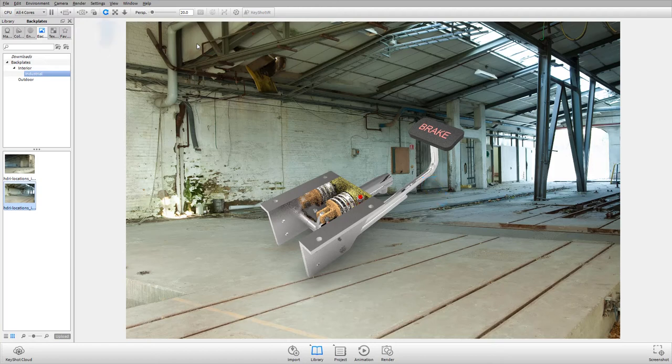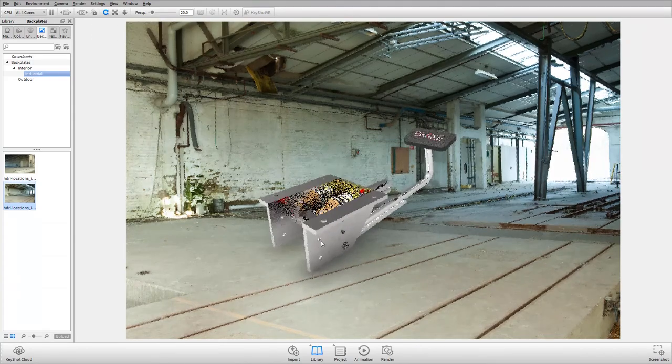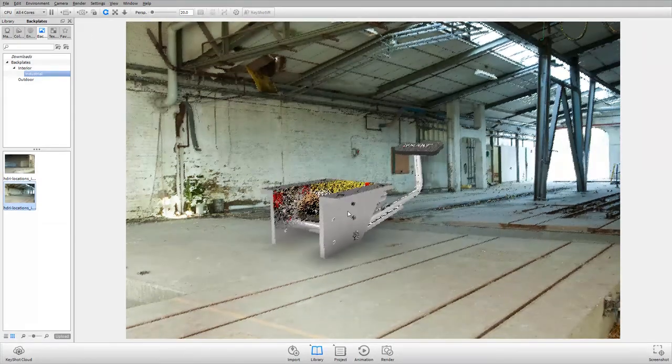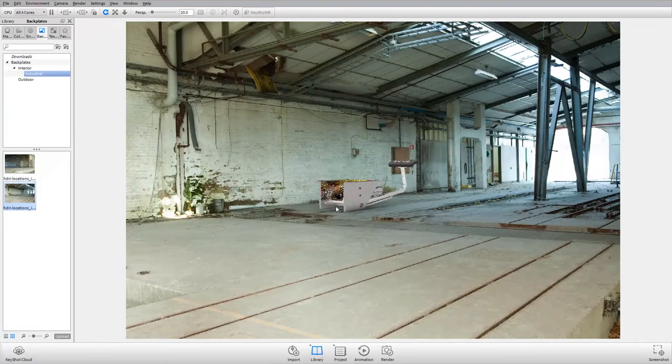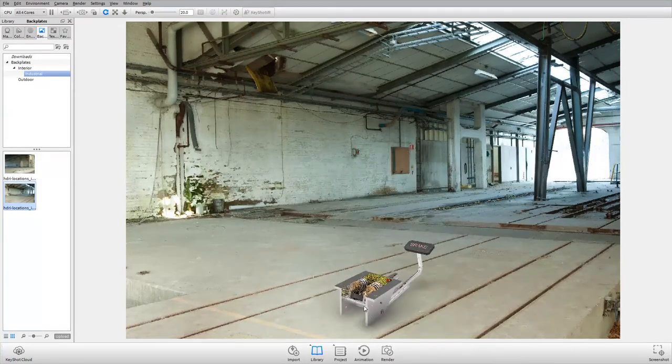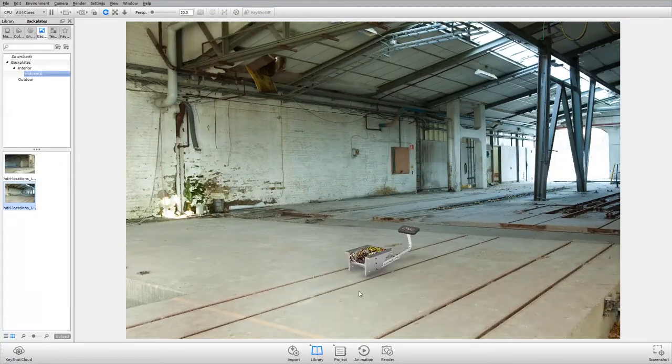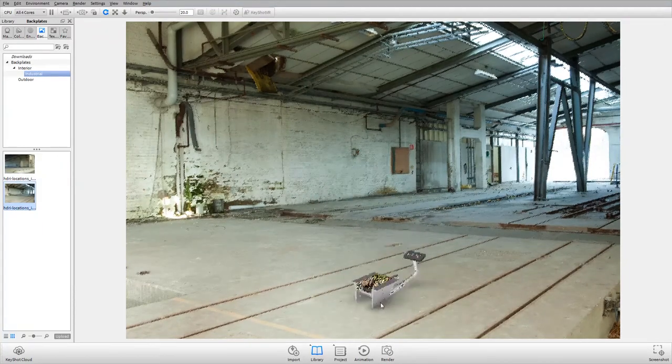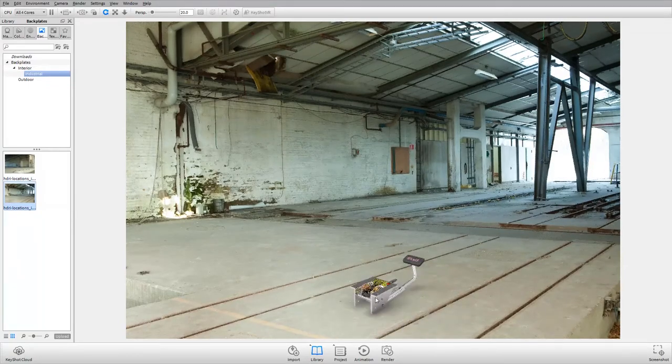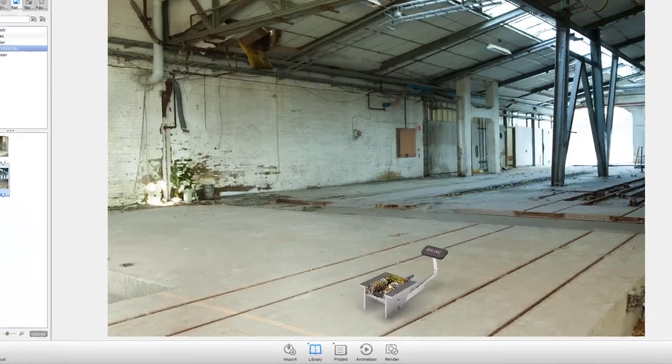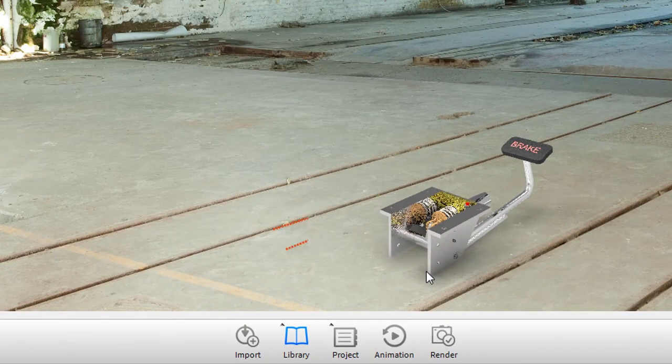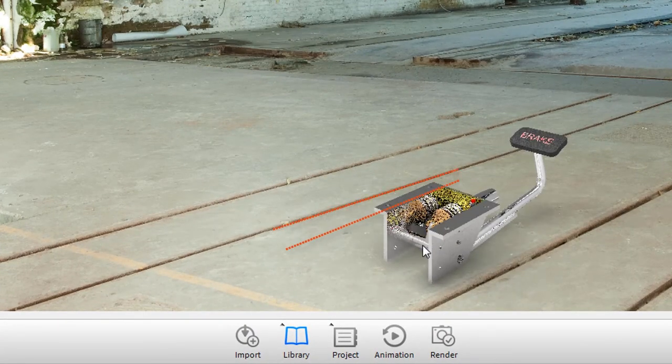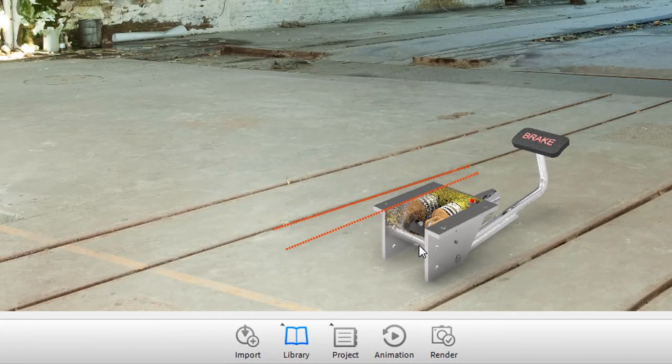Now, from the main toolbar, activate Tumble Camera and using the left mouse button, align the length of the bracket so that it is parallel to the channels in the concrete bed in the background. Then rotate the model further so that the bracket edges and the channels in the concrete platform meet at a distance at the perspective vanishing point.